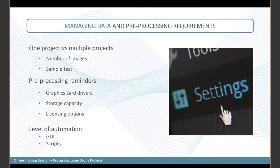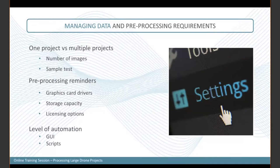Consider the level of automation you want for your project. Do you want the GUI approach for a good visual representation, or do you want everything scripted as a production tool? When you have a workflow similar across every project, it can be worth scripting it out — this should really reduce the amount of time you spend on the GUI interface.